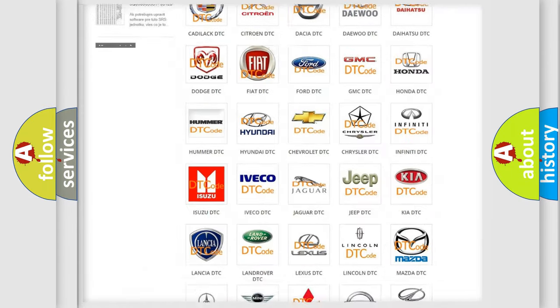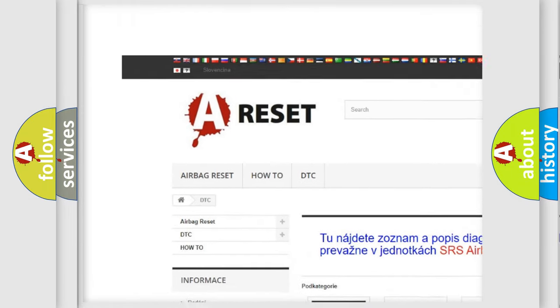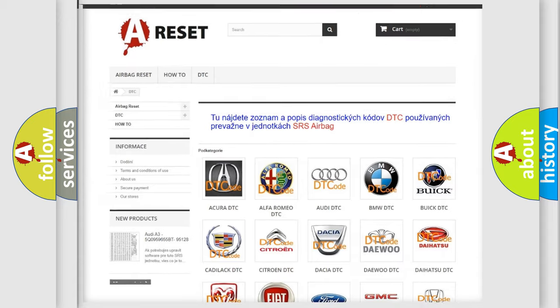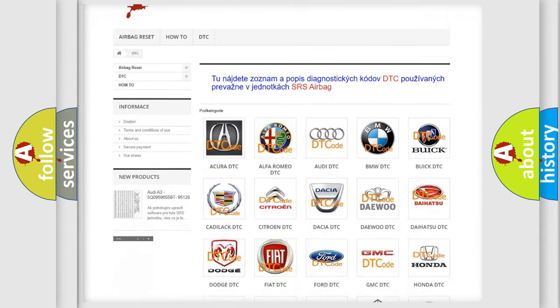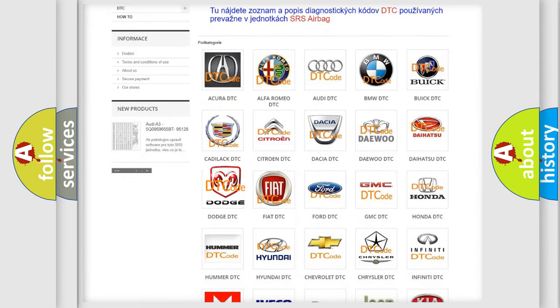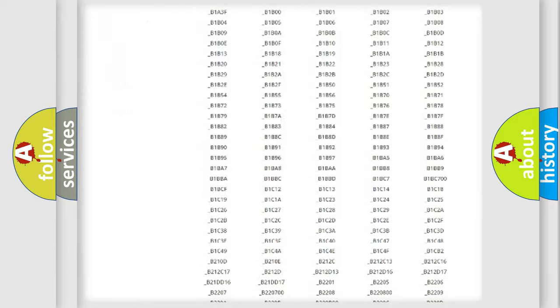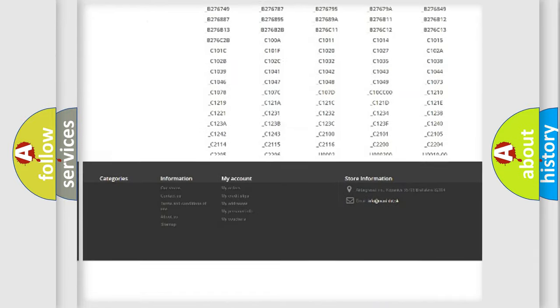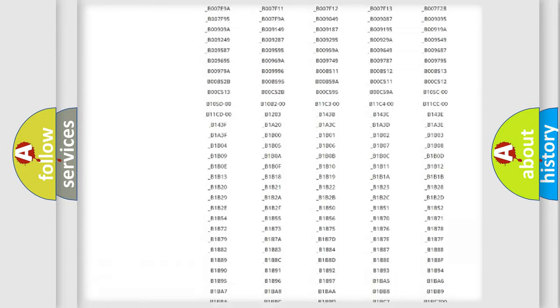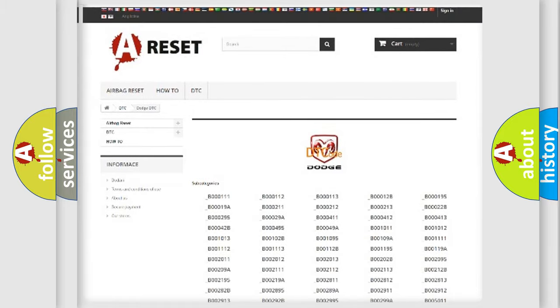Our website airbagreset.sk produces useful videos for you. You do not have to go through the OBD2 protocol anymore to know how to troubleshoot any car breakdown. You will find all the diagnostic codes that can be diagnosed in Dodge vehicles, and many other useful things.